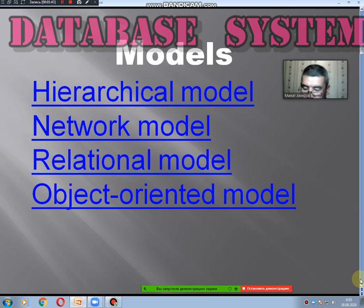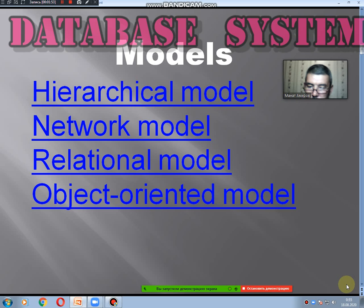Several models are used for database development, such as: the hierarchical model, the network model, the relational model, and the object-oriented model. Now let's focus on each of them separately.